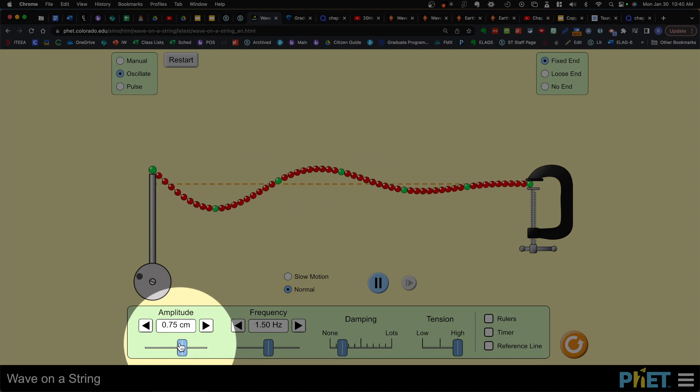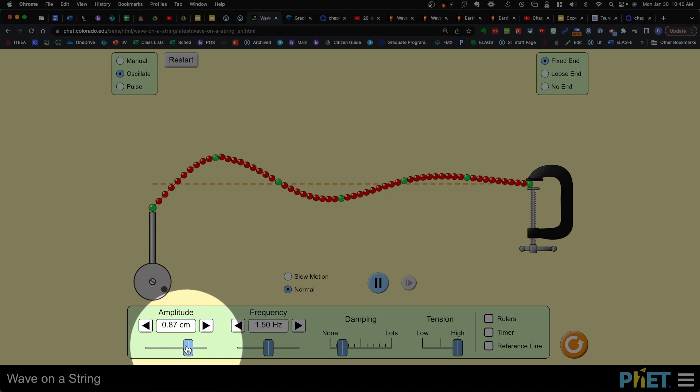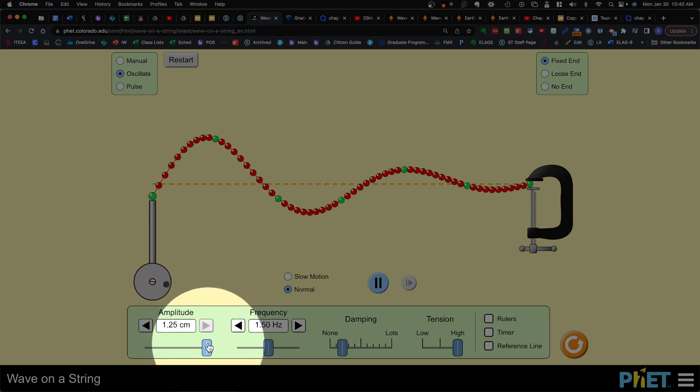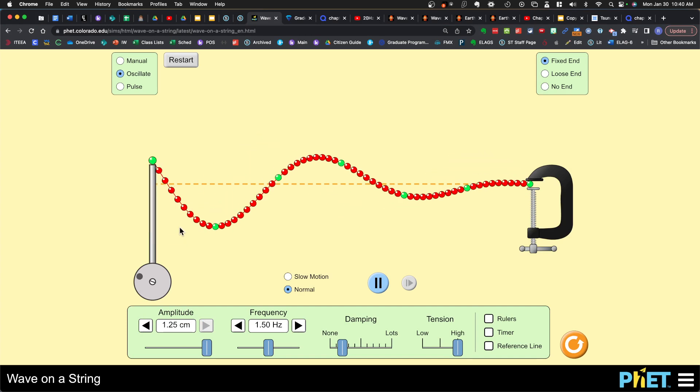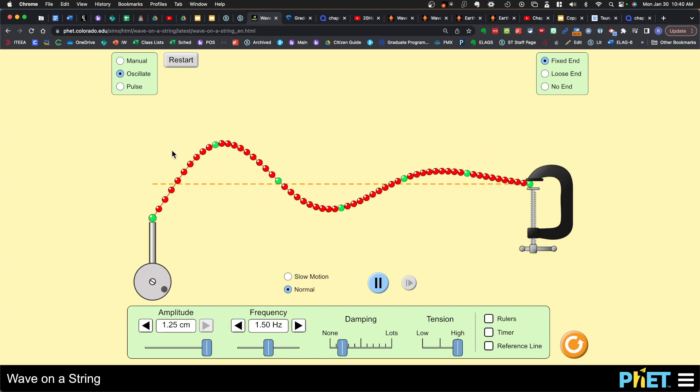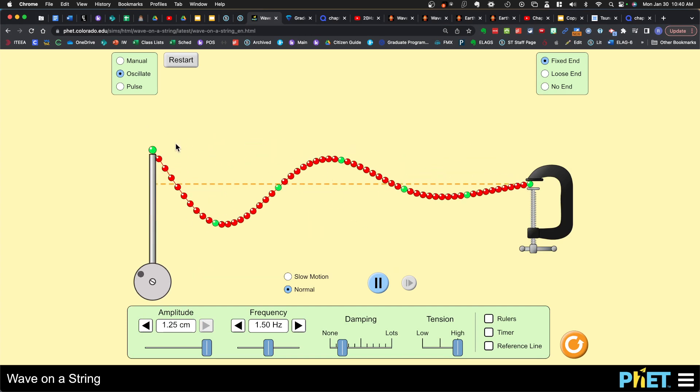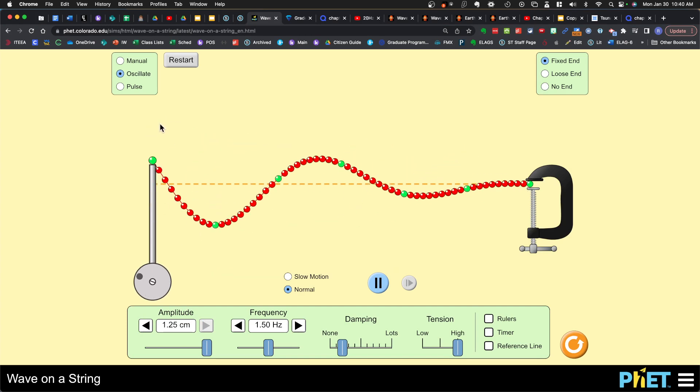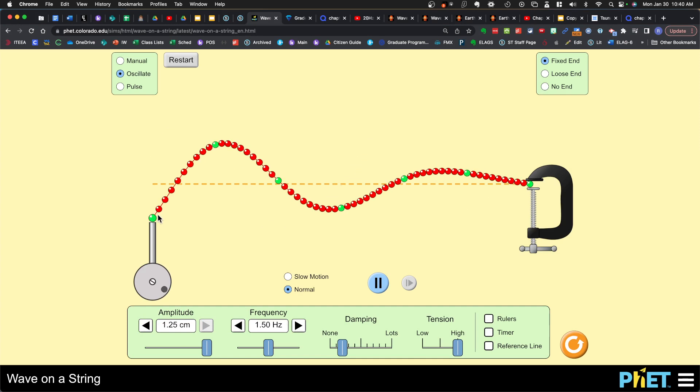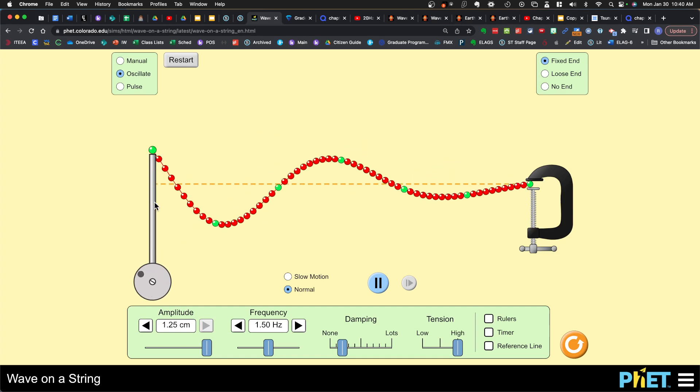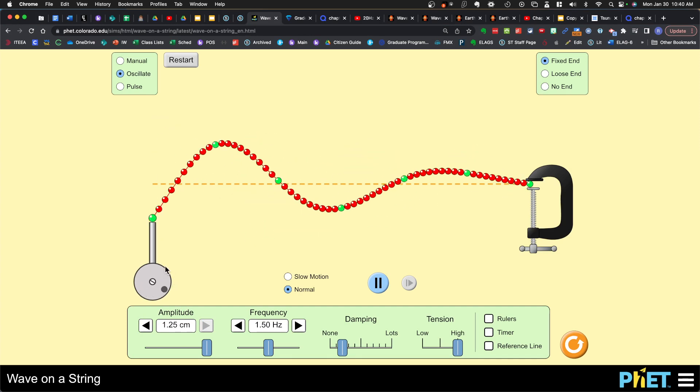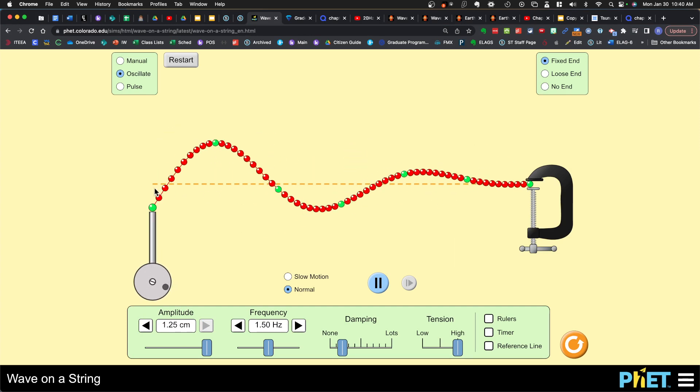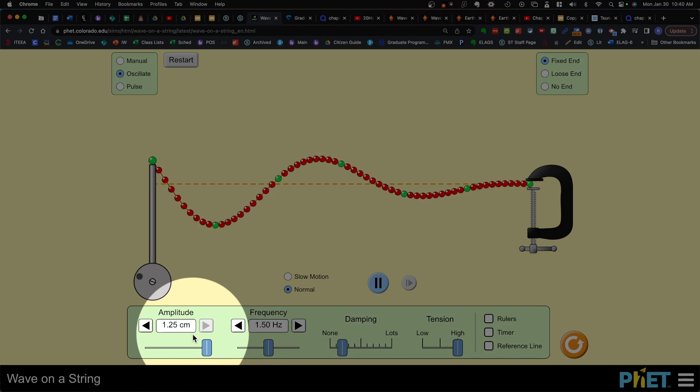This time I'm gonna increase the amplitude. Note how as the amplitude increases the wave is higher, the crest is higher and the trough is lower. This is showing that there's more energy in the wave.